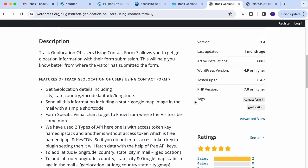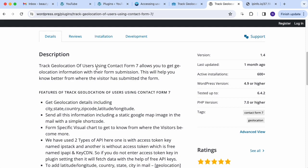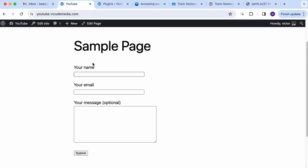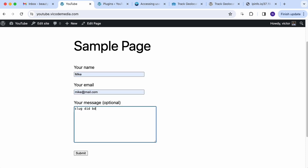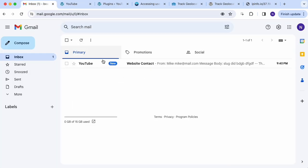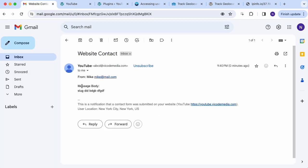I didn't want to use that plugin because it looks suspicious to me, so what I did is I created my own functionality. It's a lot easier and simpler, but it gets the job done. Let me show you a demo — I have this form, you just fill out some information and click submit. It says 'thank you', and if I go to my email I get all the data.